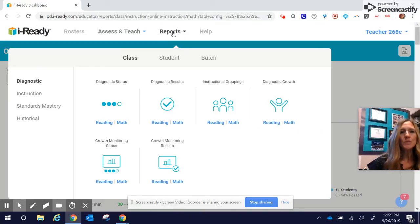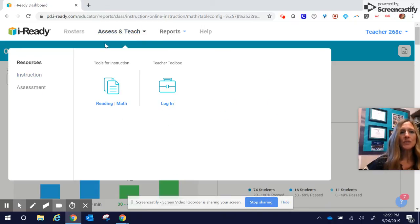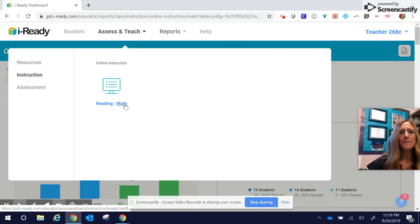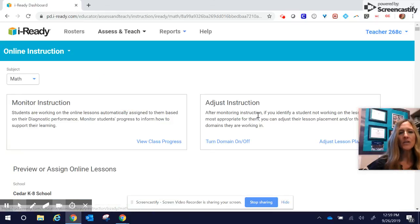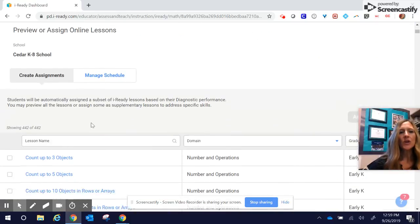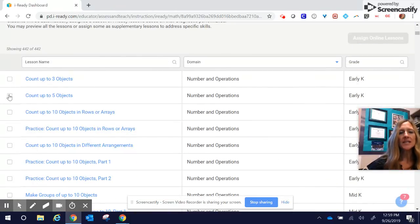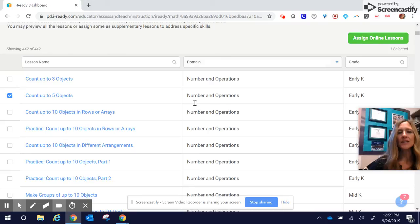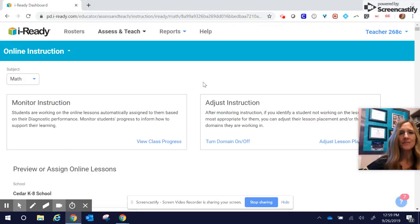But in terms of instruction, again, we would go to assess and teach, instruction, math for online instruction. Then we go find the assessment we want, and then assign online lessons and go through those screens.